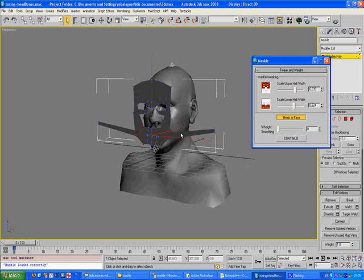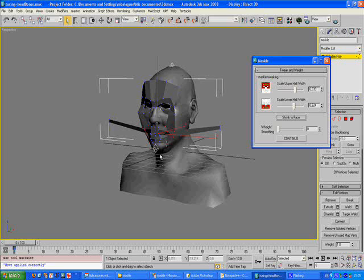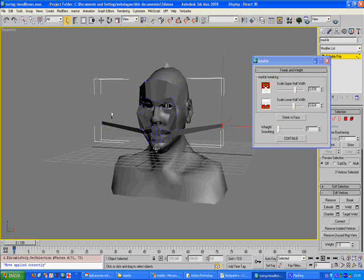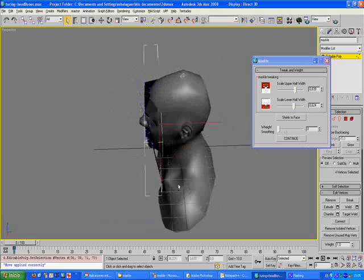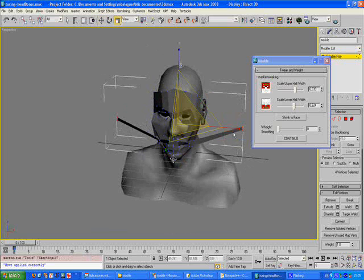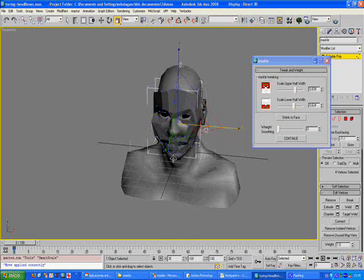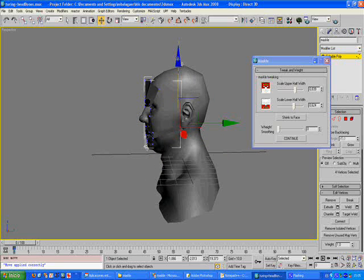We have to wait a while. Now we have to manually place the strokes near the ears.